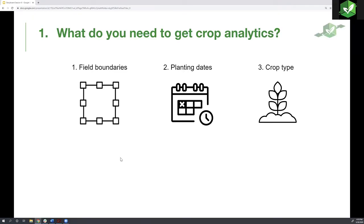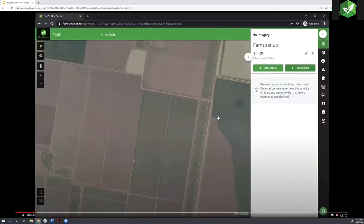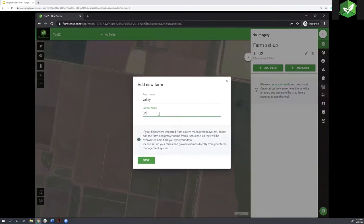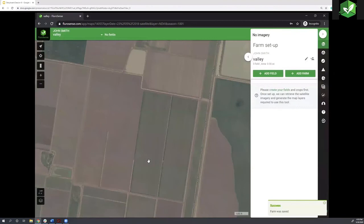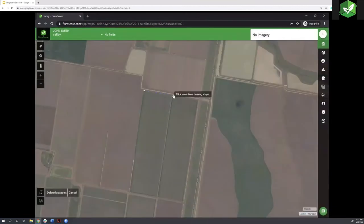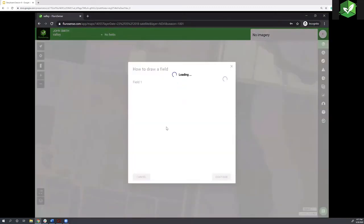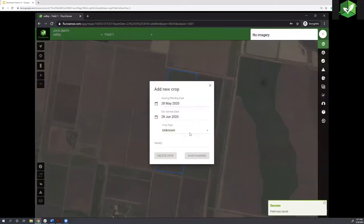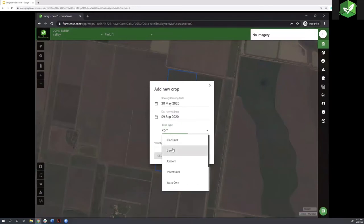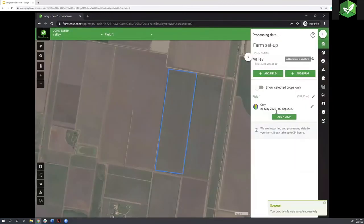I recorded a walkthrough to highlight the thinking of the three steps, which should be common when starting on a digital platform. You begin by creating your farm, field, and boundary — this is step one. We set up a farm called Farm Valley, the grower is John Smith, and we bring in his field. I decided to draw the field boundary myself: I picked the polygon, clicked on it, and said done. Then I set up the crop type — planted on the 28th of May, planning to harvest on the 9th of September, and it is corn. That's pretty much all you need to get done.